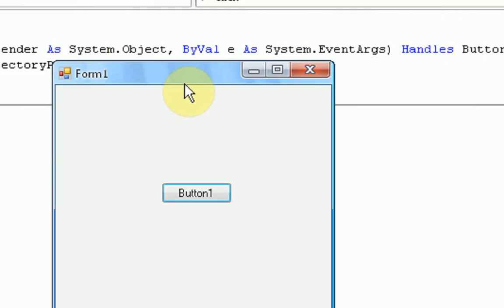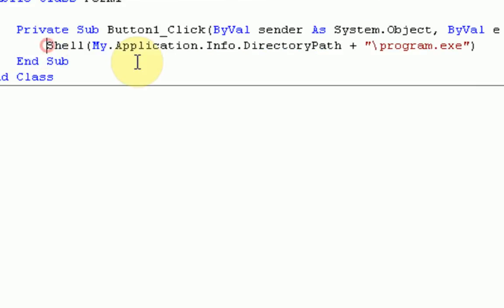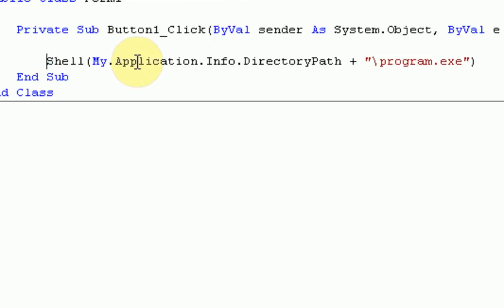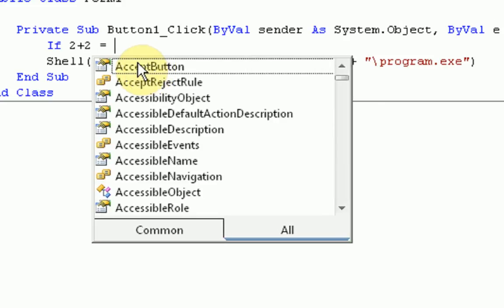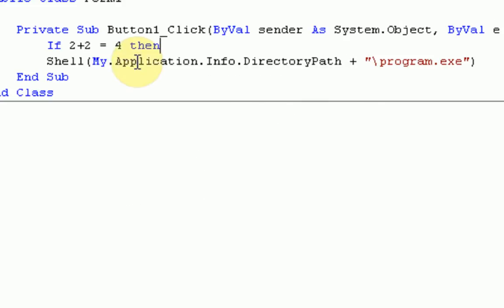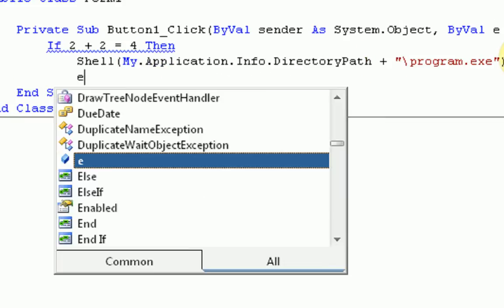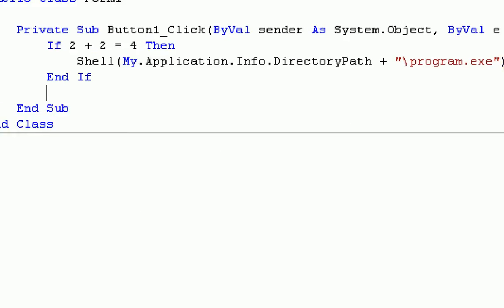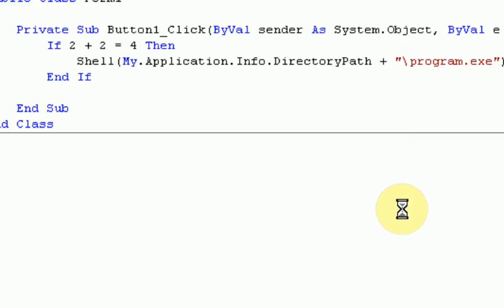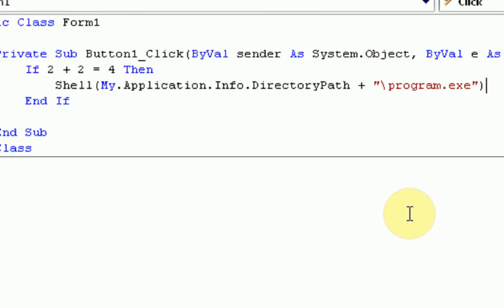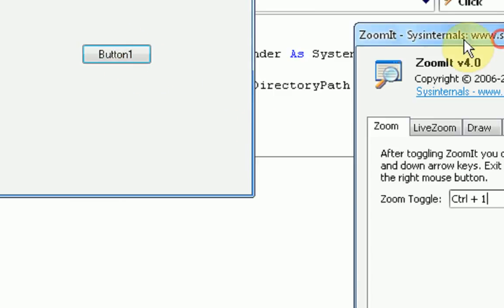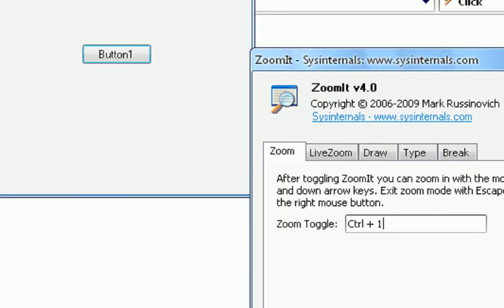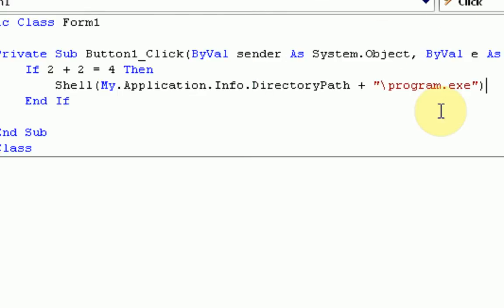Okay. So yes, this is how you do it. Now you can also declare things around the shell. So if 2 plus 2 equals 4, then, end if. So pretty much, this is saying if the math problem 2 plus 2 is equal to 4, then we're going to run ZoomIt. So let's see if this one works. We're just going to start debugging, and we press it. And in fact, ZoomIt does start because 2 plus 2 does equal 4.